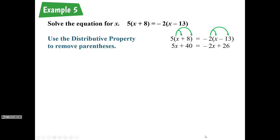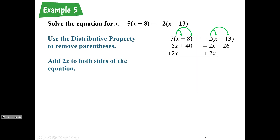On the right-hand side, we distribute the negative 2 — remember we take whatever is in front. We multiply negative 2 by x to get negative 2x, and negative 2 times 13 is 26, but since we're subtracting it turns into plus 26. Now we want to get our variable on one side, so we add 2x to both sides to get rid of that negative 2x on the right-hand side.